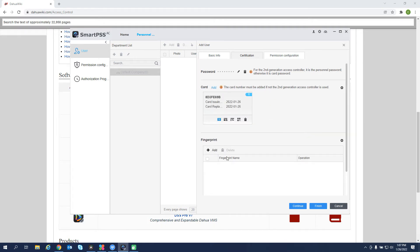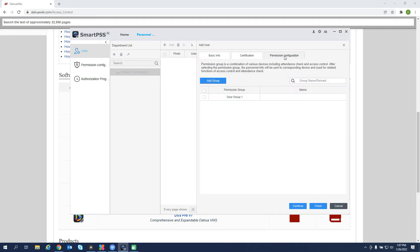And if you do have a fingerprint reader, you can add that credential on this page as well. And then permission configuration. If we have a door group made, we can go and assign that here, but we'll do that later.